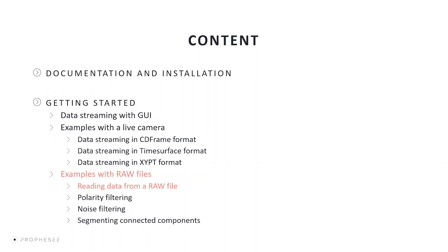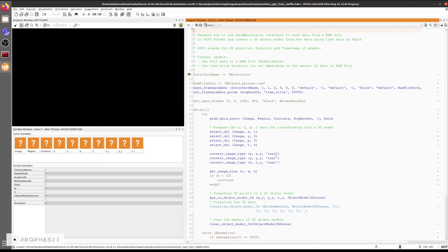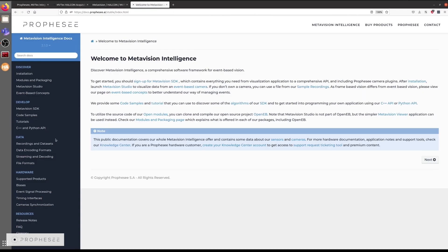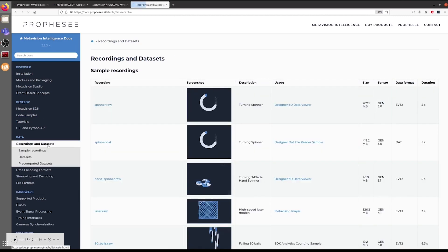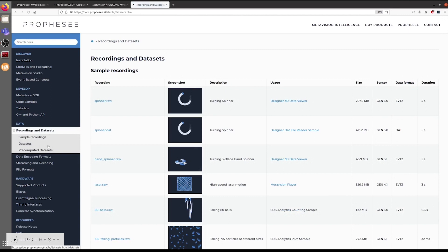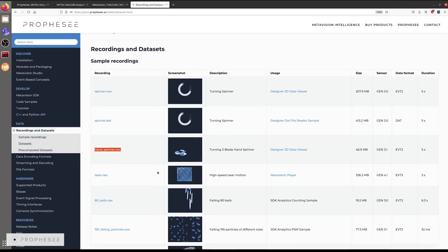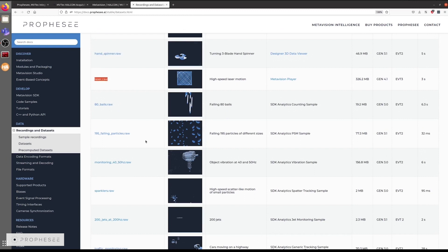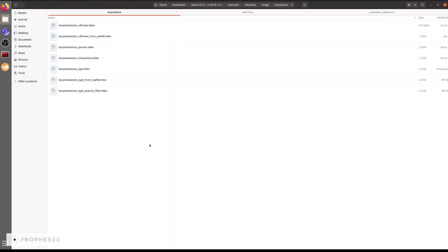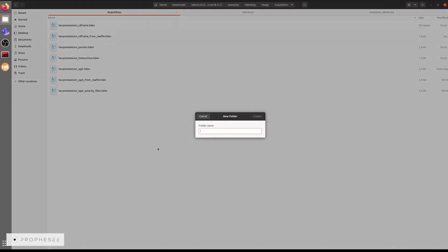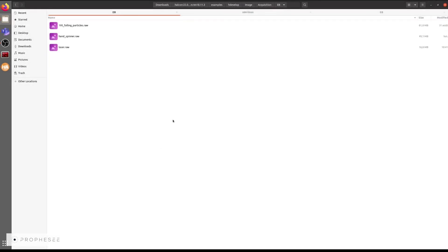For a better understanding of the XYPT format, we recommend to fully tune the sensor or utilize the recorded data from our MetaVision datasets. Now, let's use some examples allowing us to read some data from RAW files. We'll use the hand underscore spinner dot RAW file that comes with our MetaVision datasets. The MetaVision datasets can be downloaded from our docs dot prophecy dot AI page. We need to go to the recordings and datasets menu and we'll see the available RAW files with their descriptions and screenshots. For the first usage, we suggest you start with the data from the spinner, the hand spinner, laser, and falling particles RAW files. We download them and store them in a folder labeled EB next to our examples.